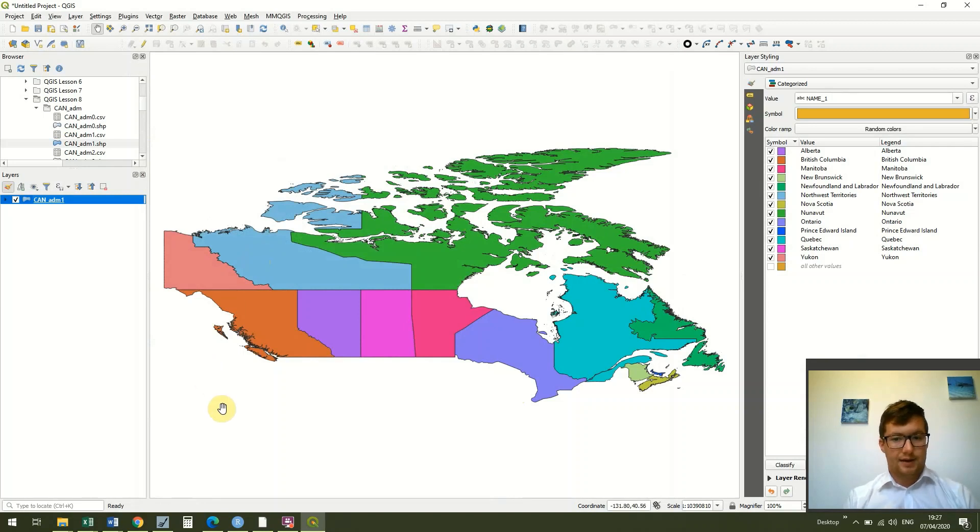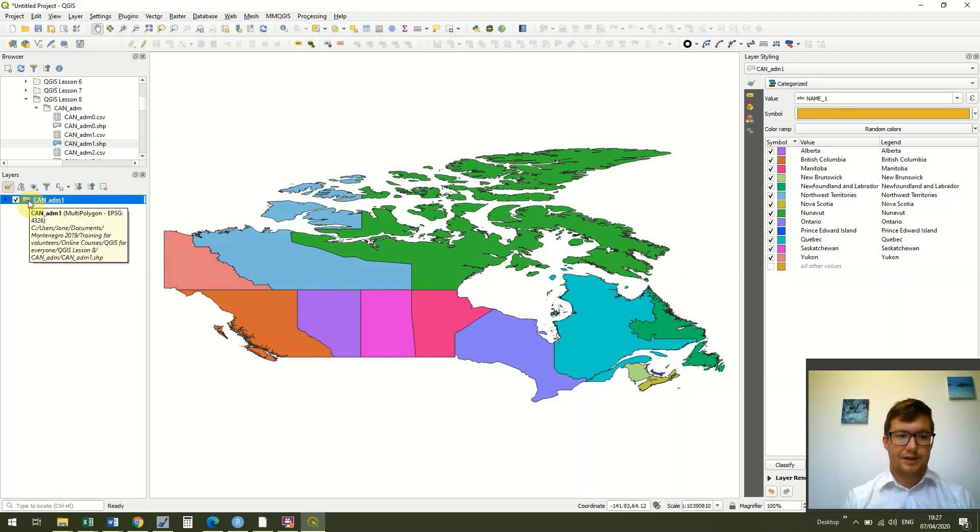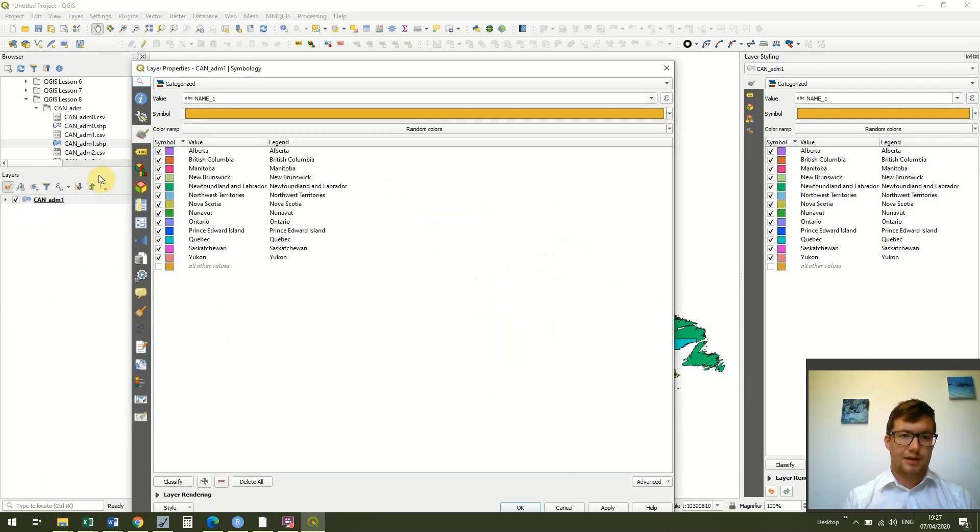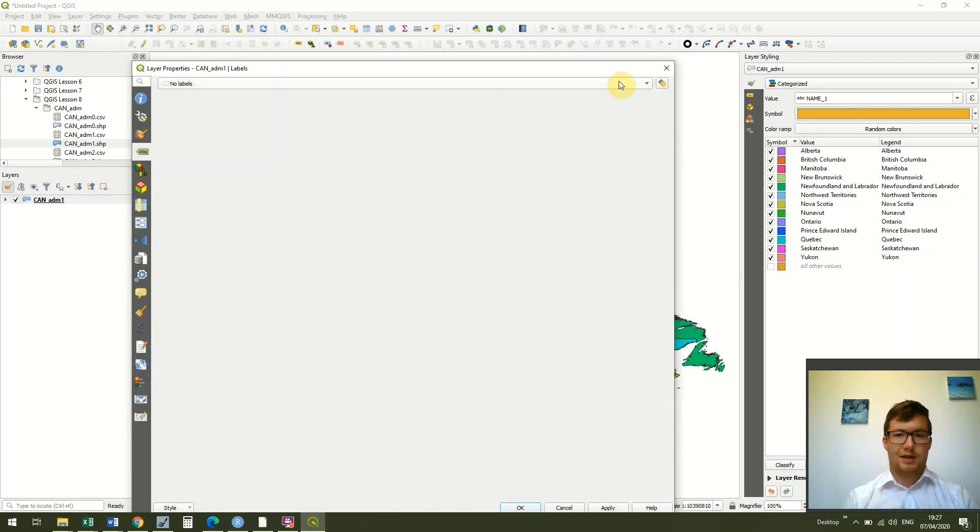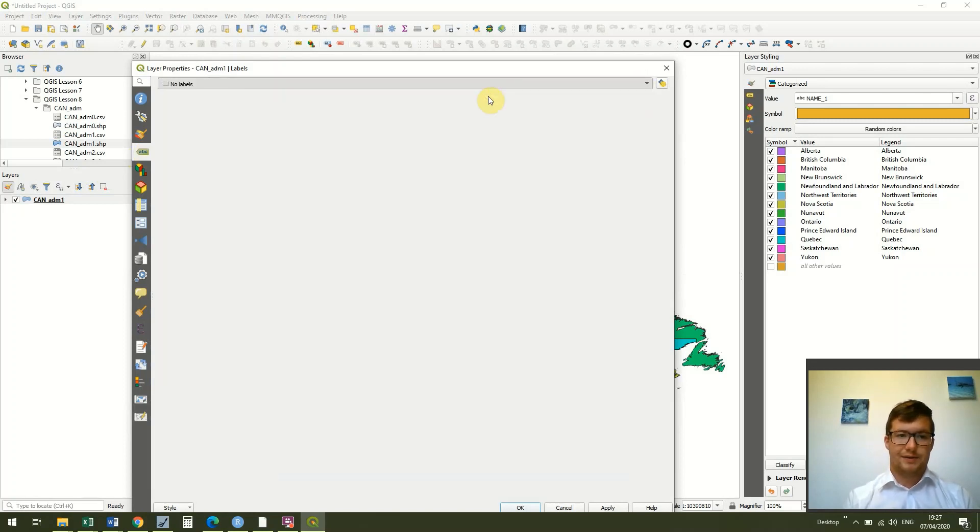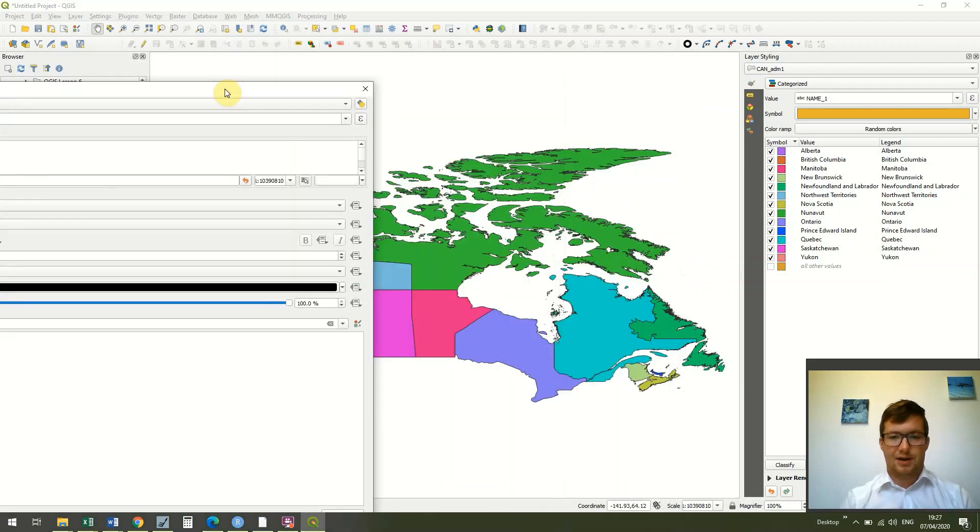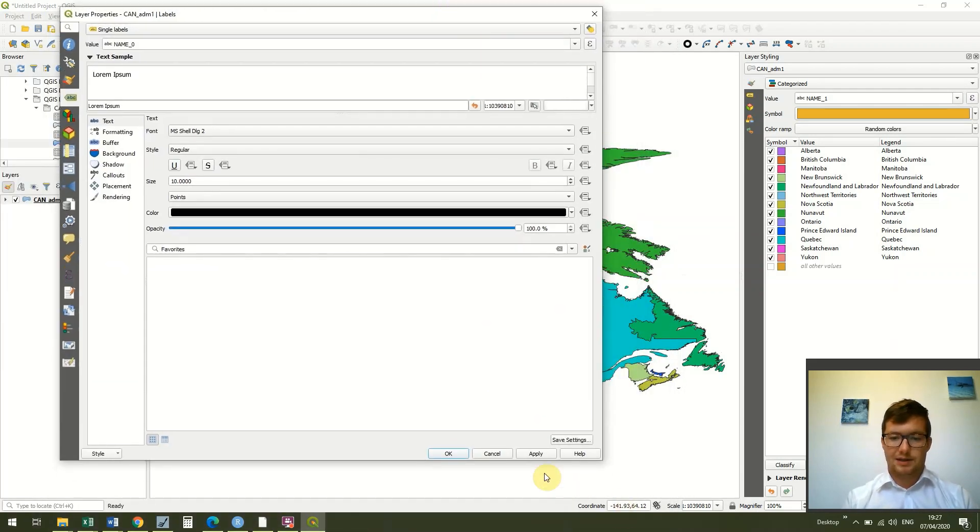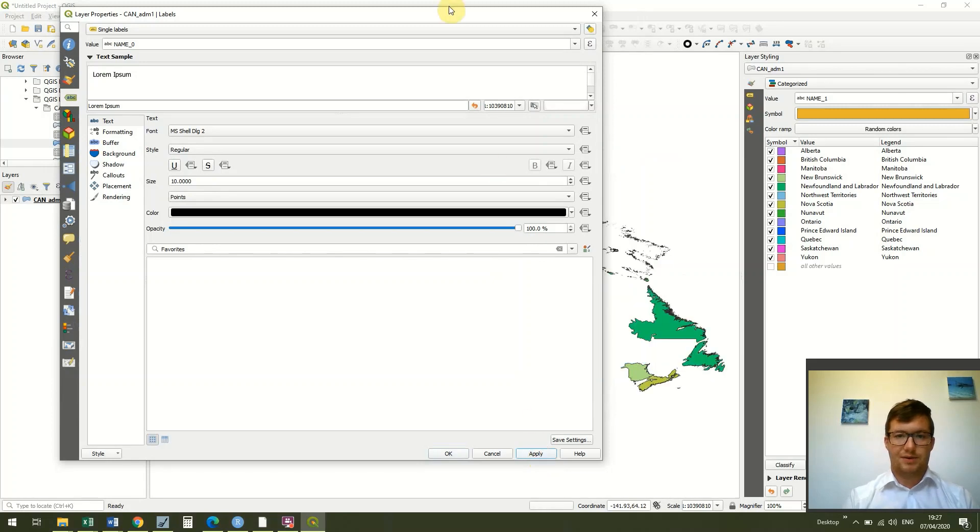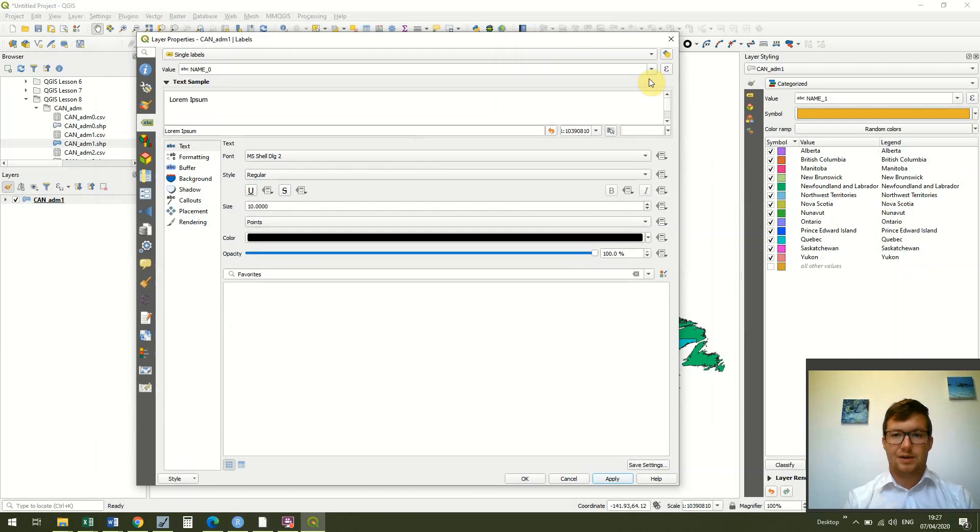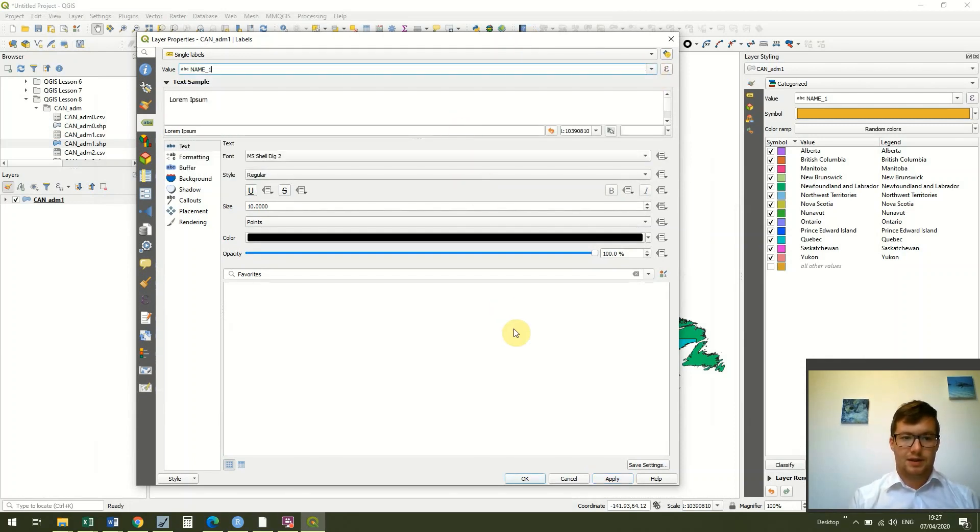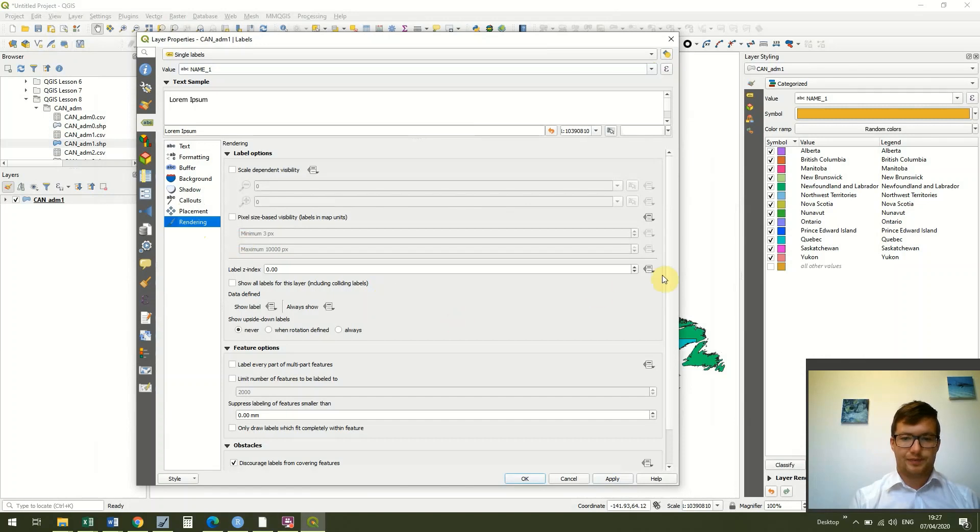For some of us who might not be that well accustomed to Canada, we might want to turn the labels on as well. If we go into the polygon we can go to the next tab down which is control feature labeling, and we can change it from no labels to single labels. You'll see it defaults to name zero which isn't particularly useful because name zero was just Canada, so we get a load of labels that say Canada. So we want to change this to name_1 again.